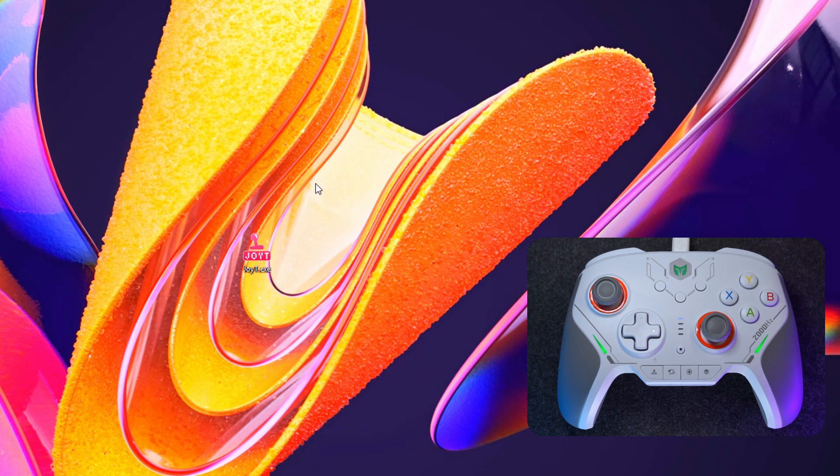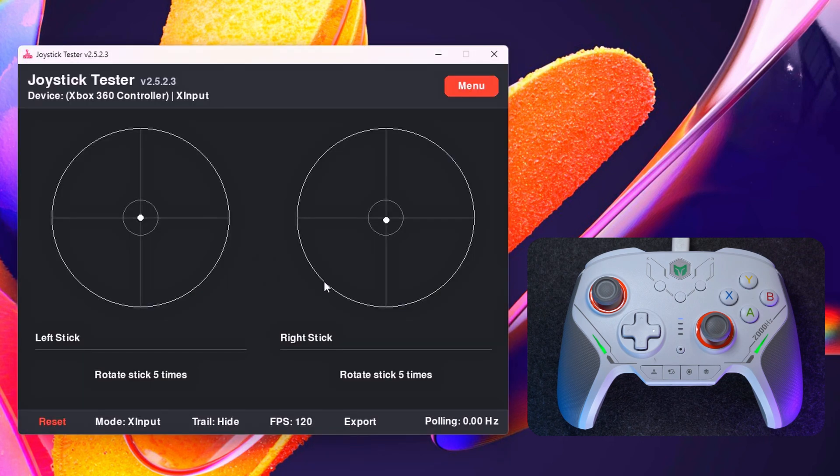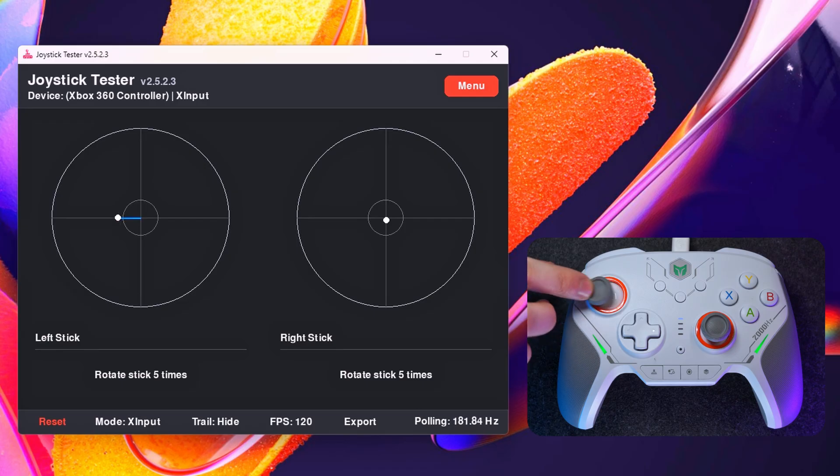In this video, you will learn how to test gamepads using the Joy-T program. After launching, you will see an interface with a graph of your controller's sticks. To start receiving data, you need to perform a calibration.